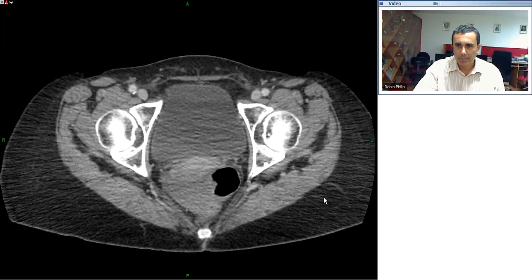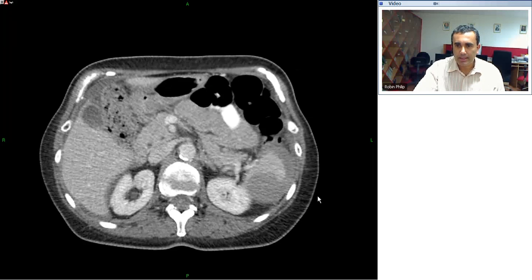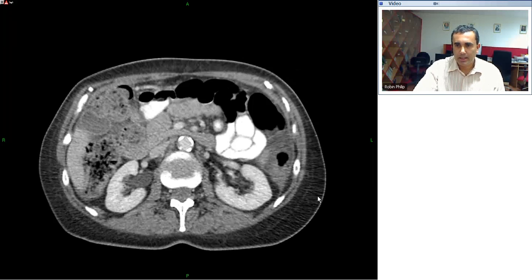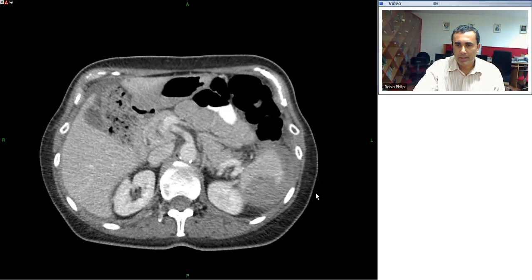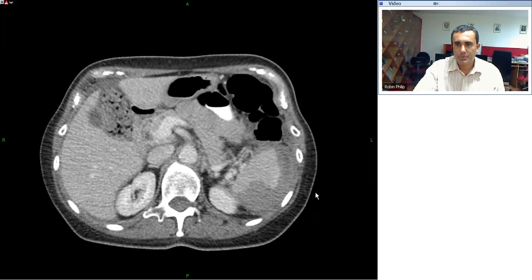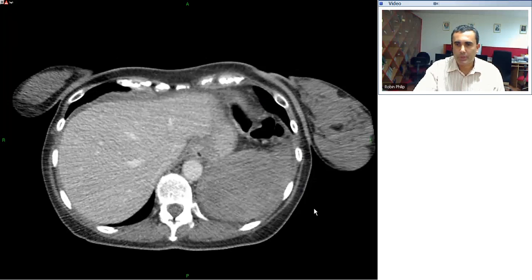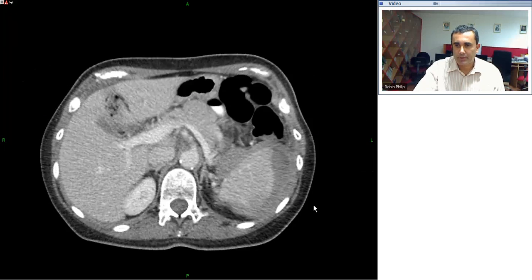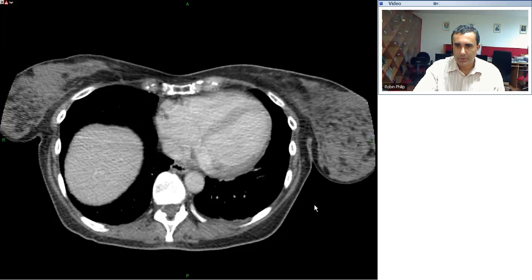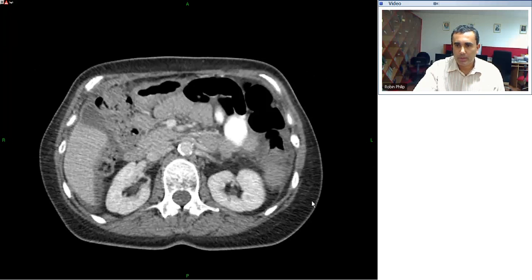This is a complication of colonoscopy that is described in the literature. It is believed to be a result of the fact that the splenocolic ligament forms a point of continuity between the spleen and the colon, and predisposes the spleen to injury at the time of the scope negotiating the splenic flexure of the colon. Something to look out for in a patient who presents following colonoscopy with left upper quadrant pain.